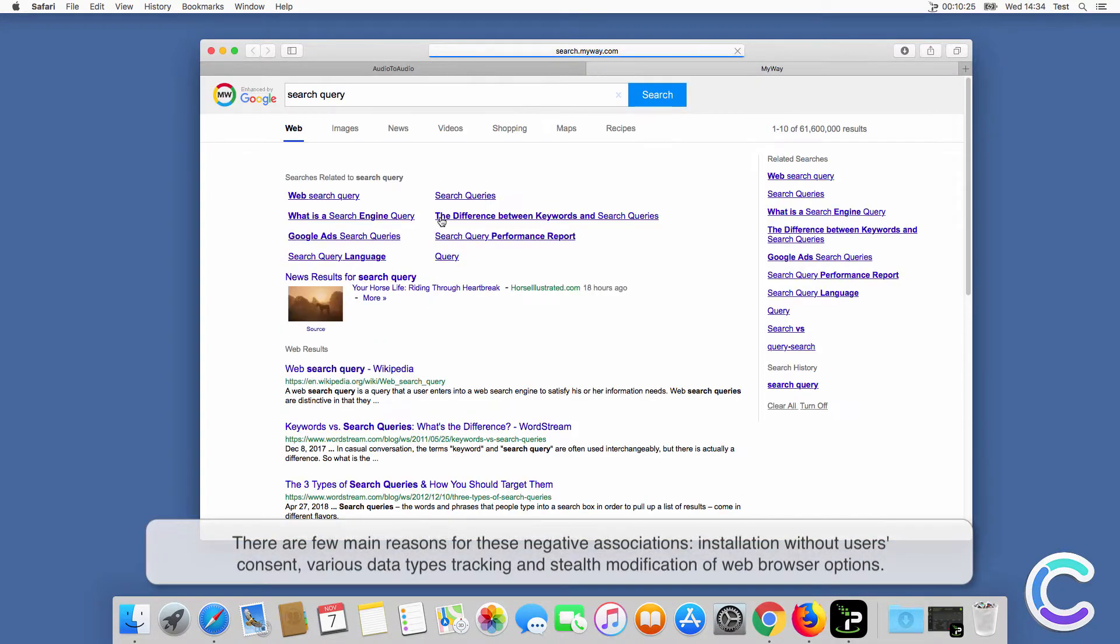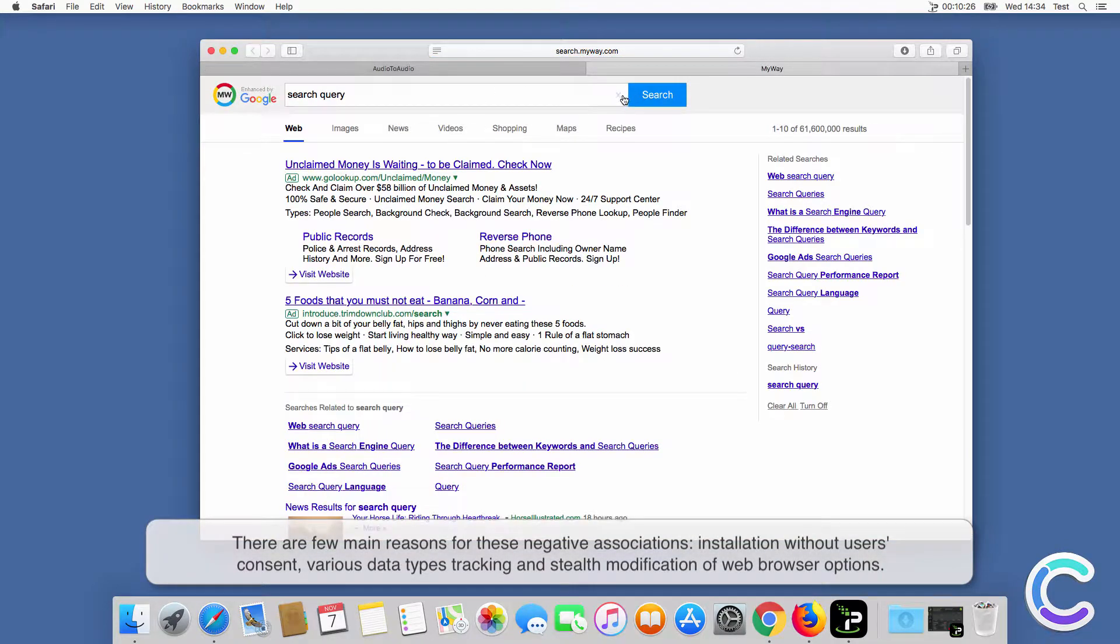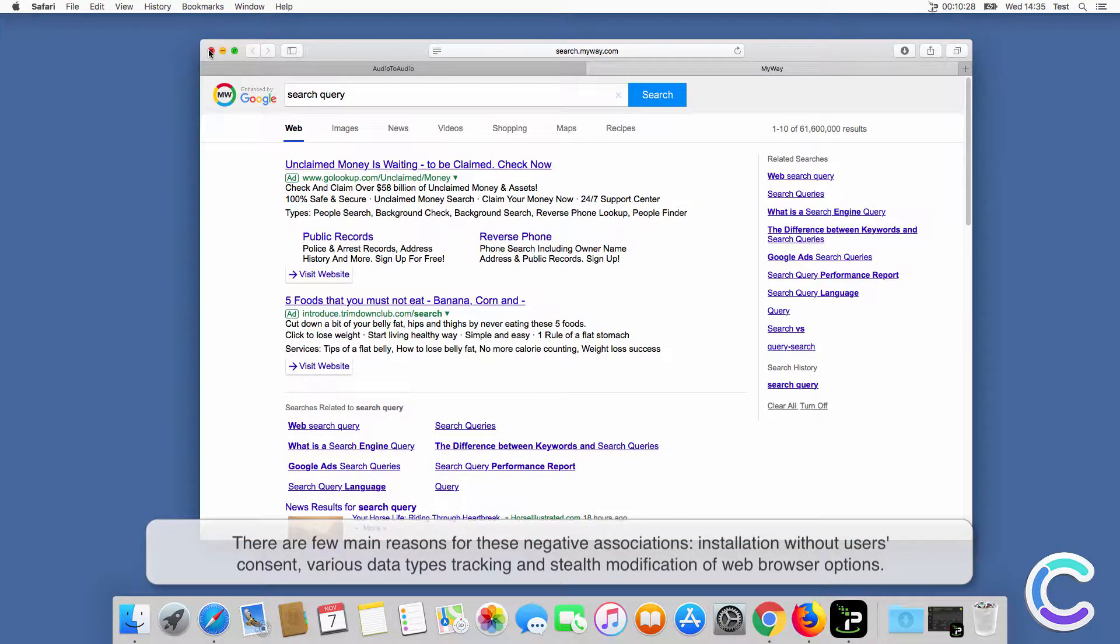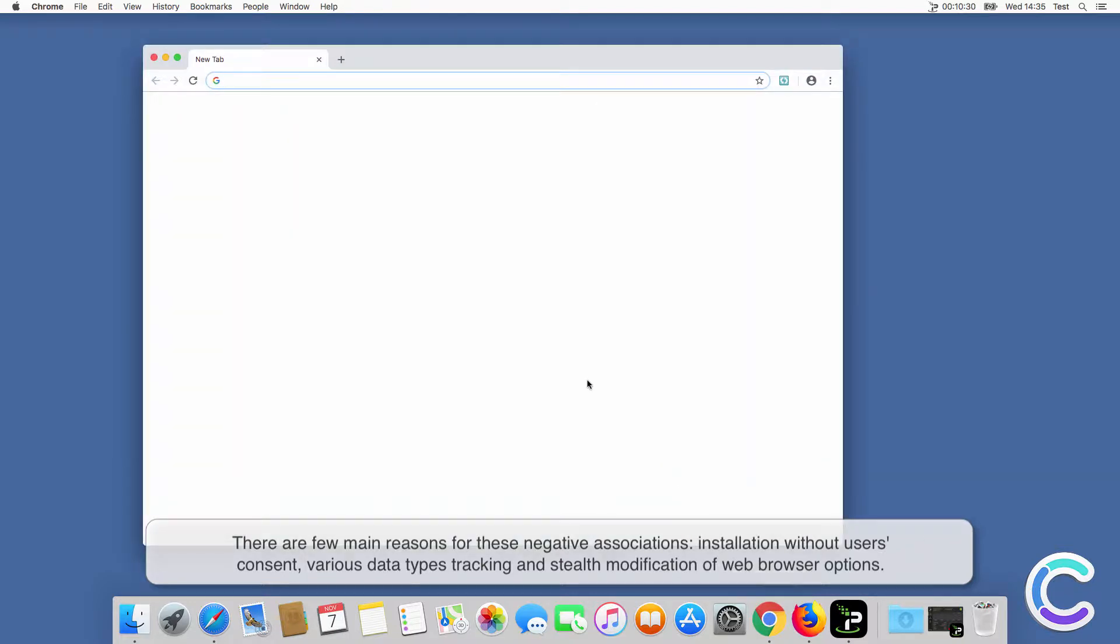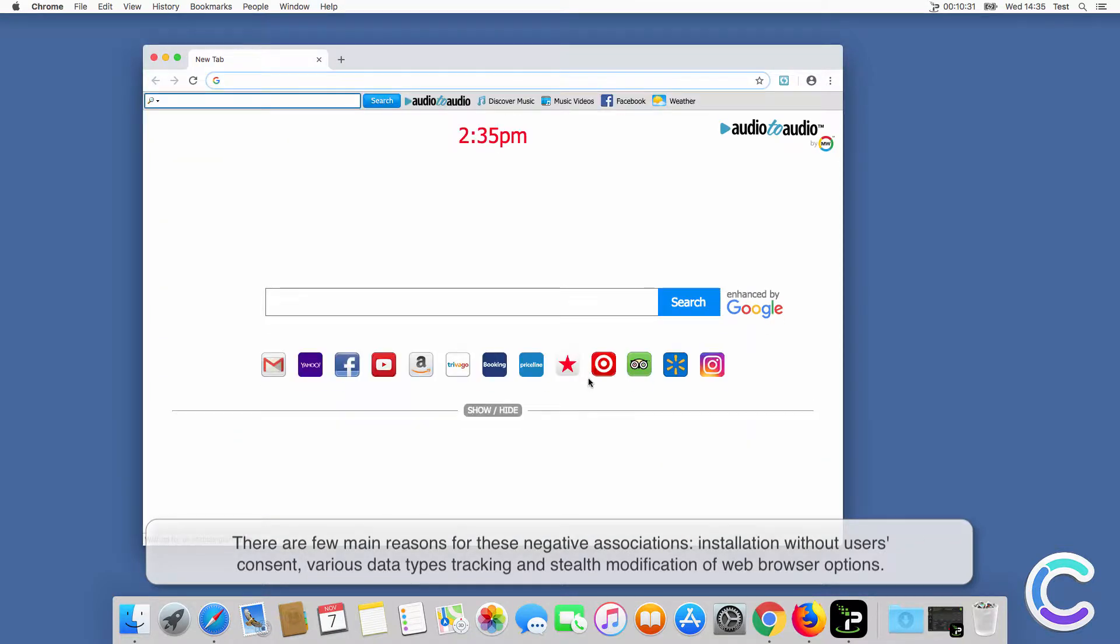There are few main reasons for these negative associations: installation without users' consent, various data types tracking, and stealth modification of web browser options.